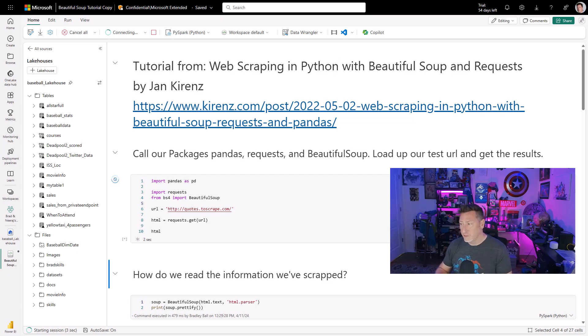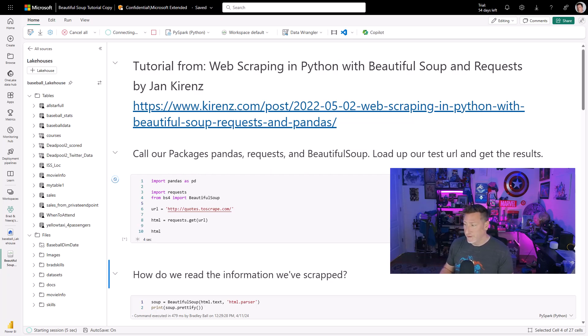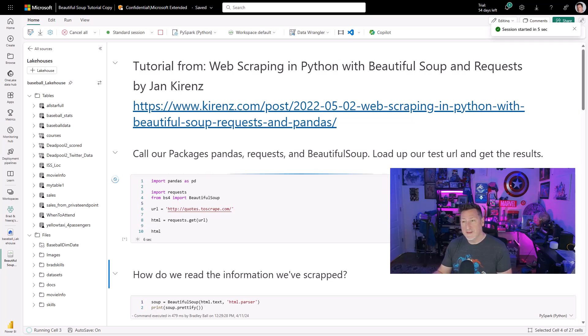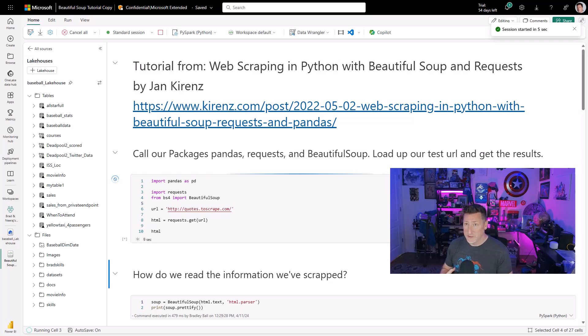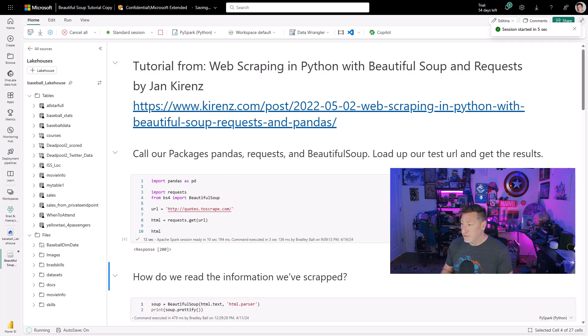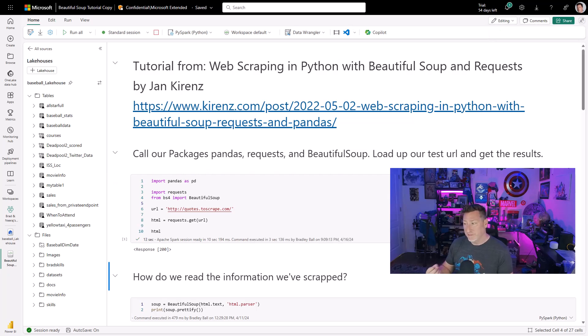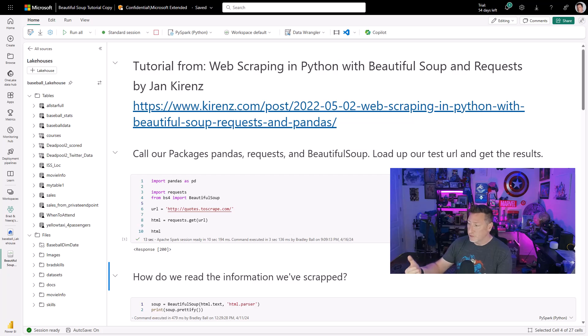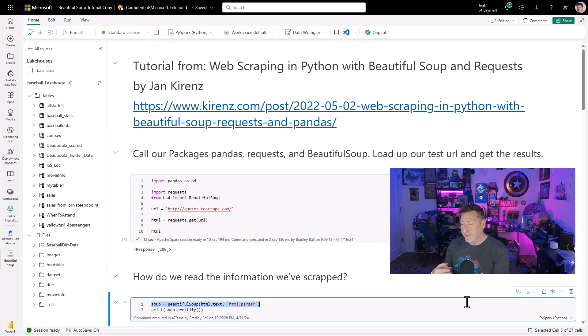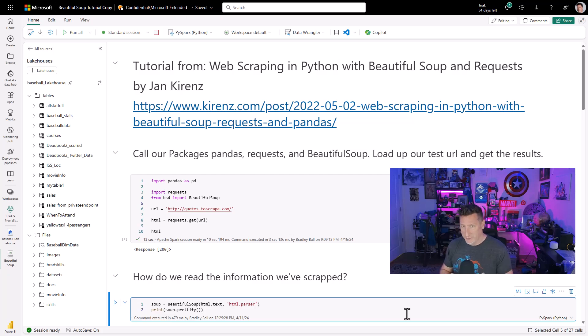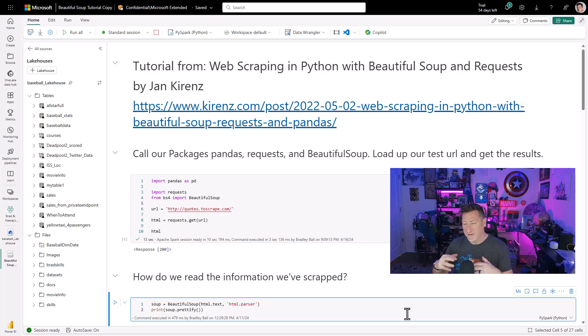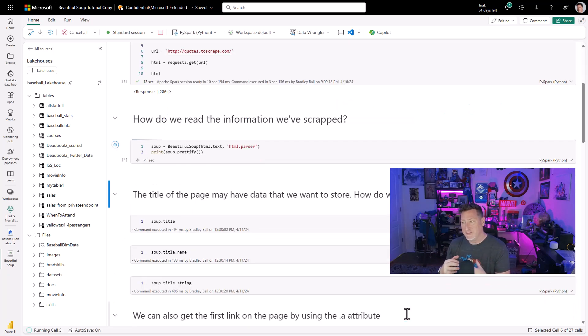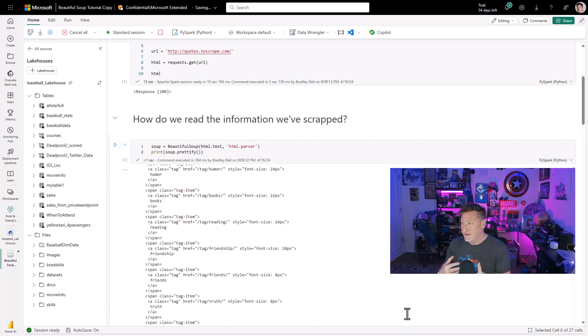And the first thing we're going to do is get the HTML. Now, once we get the HTML, one of the things that we can do is we can do a print statement and take a look at what we have. You'll notice that after this runs, I'm going to go to my next cell where we're going to use a command where we say soup, and this is our variable, equals beautify HTML text, a parser. And then we're going to print soup.prettify.